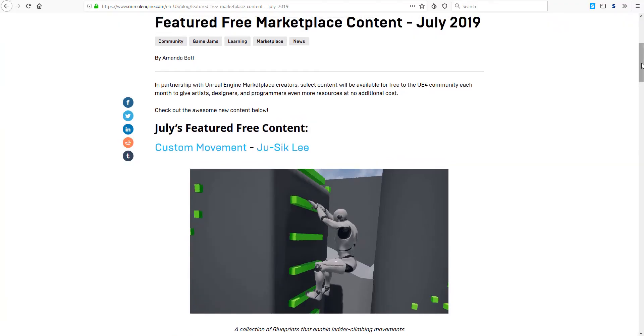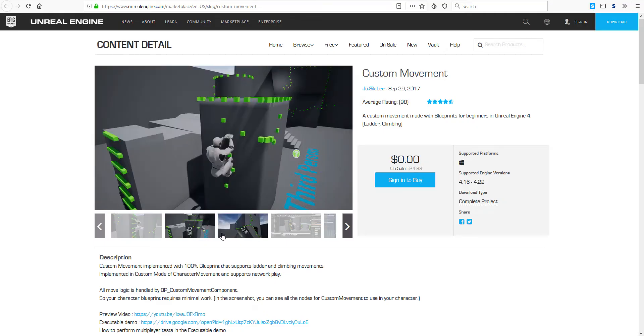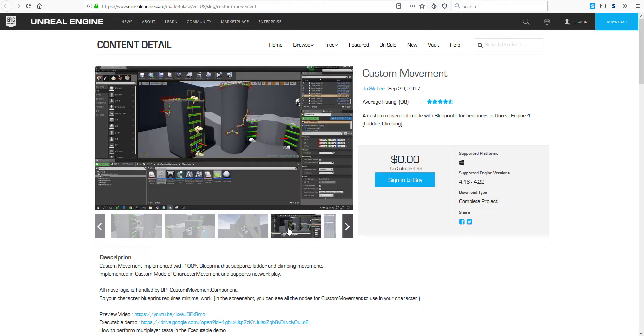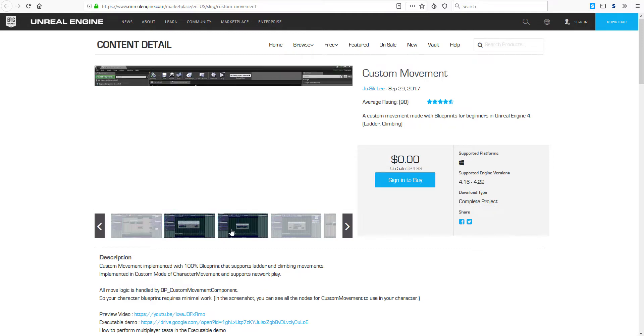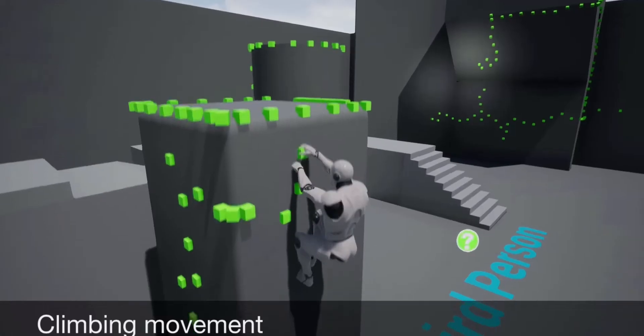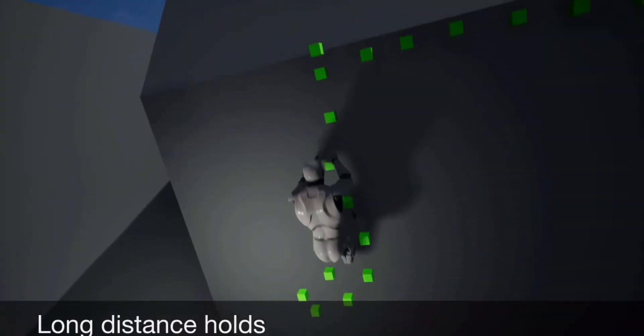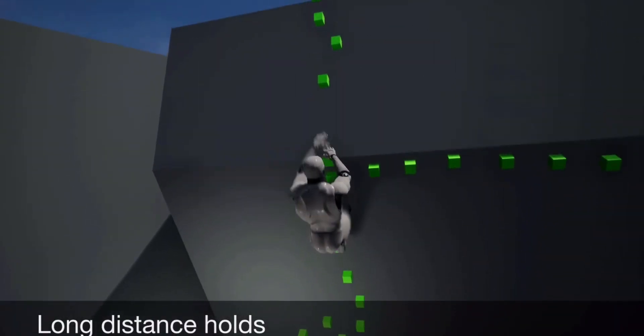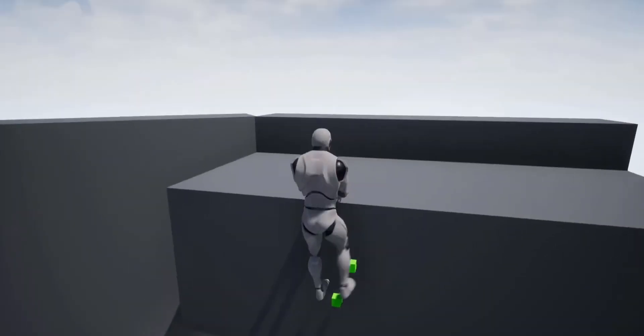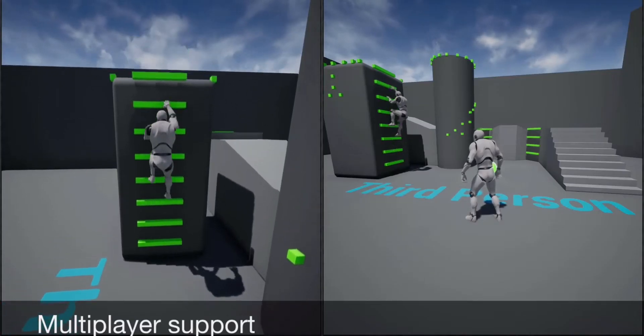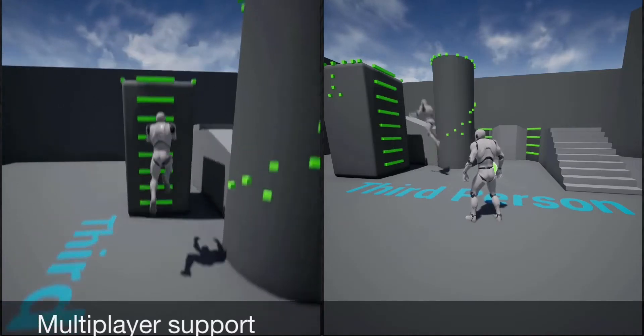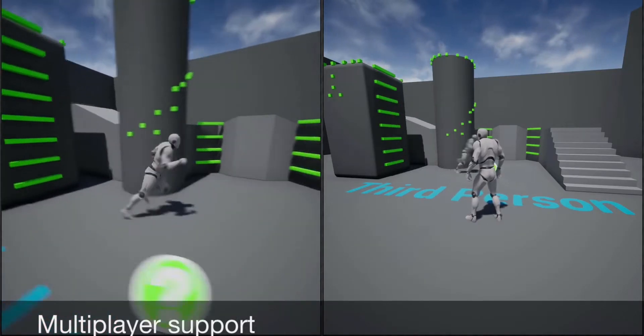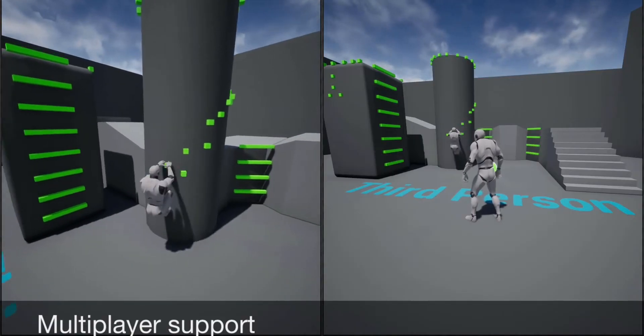We're getting started with the very first one which is Custom Movement, made available by an artist known as Joe Sickly. This is a custom movement pack that is actually blueprint-based. With this you can actually implement things that have to do with custom character movement and this also supports things like ladder climbing, long distance hold climbing movement, and it has support for multiplayer. If you want to implement things like this in your game, this script is the very best one for you. The link to this is going to be in the description.